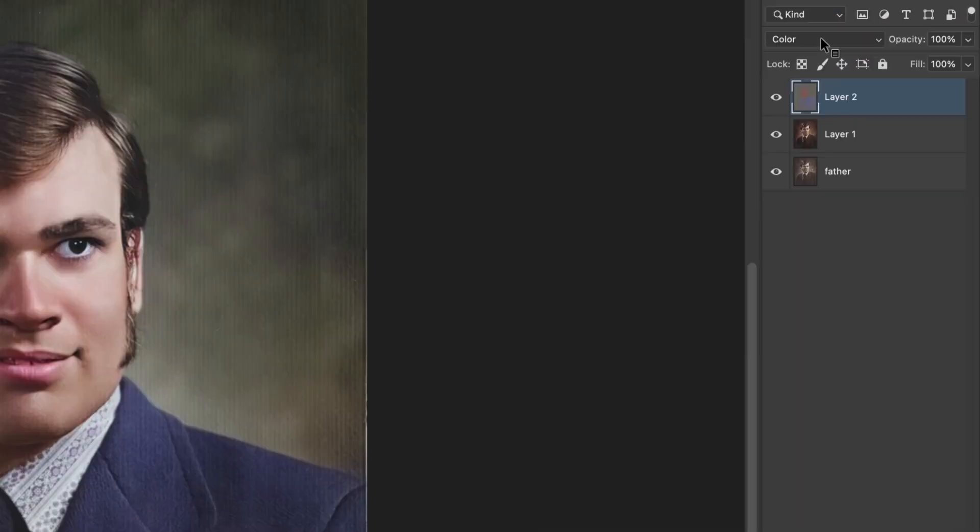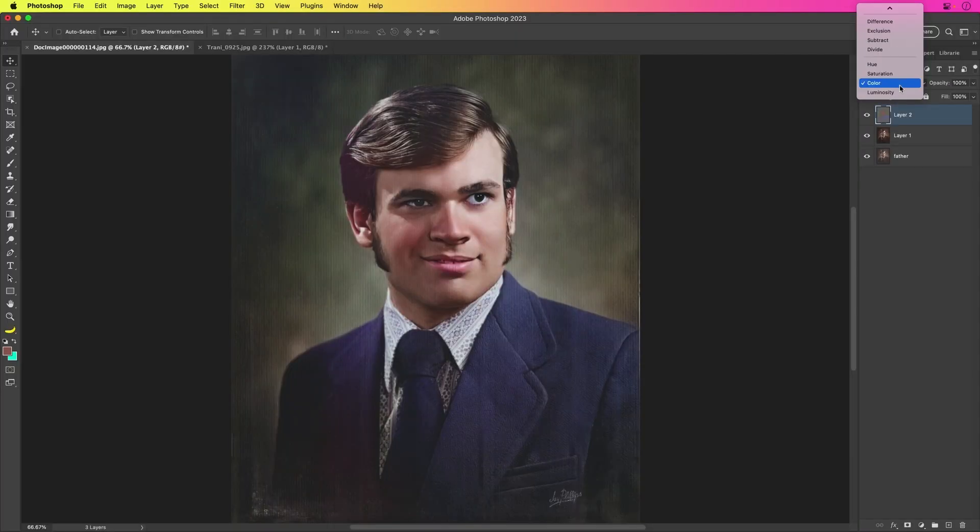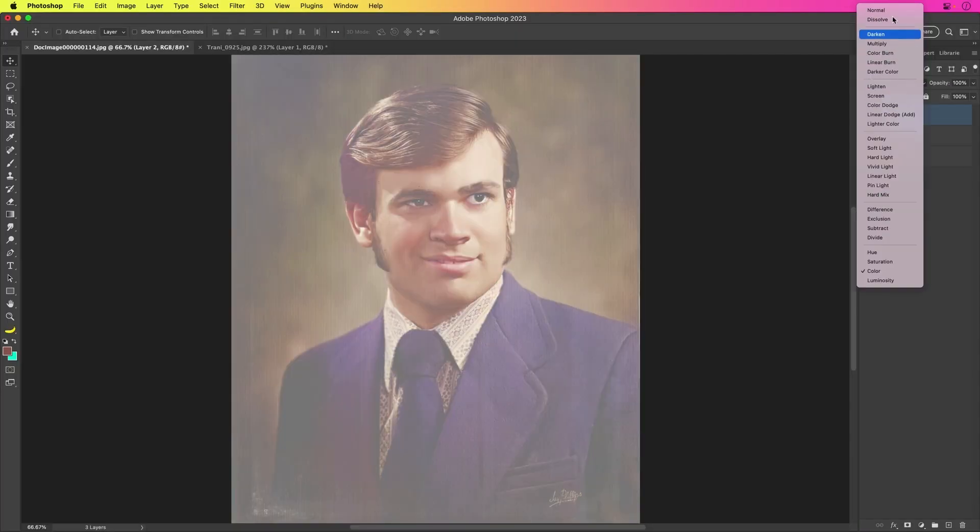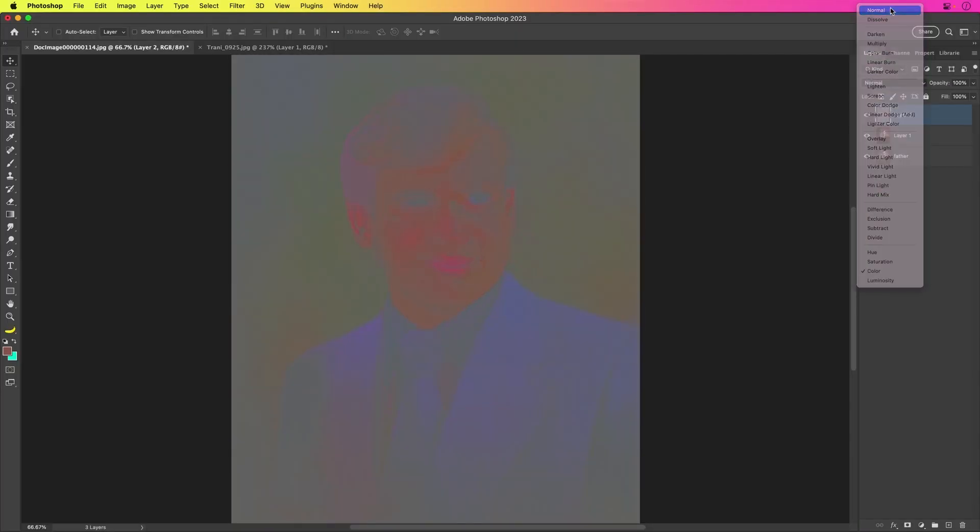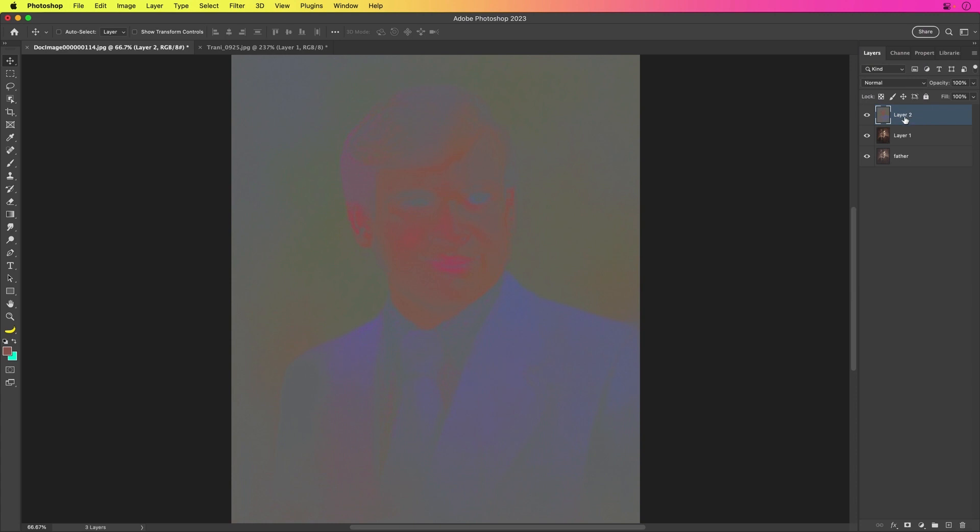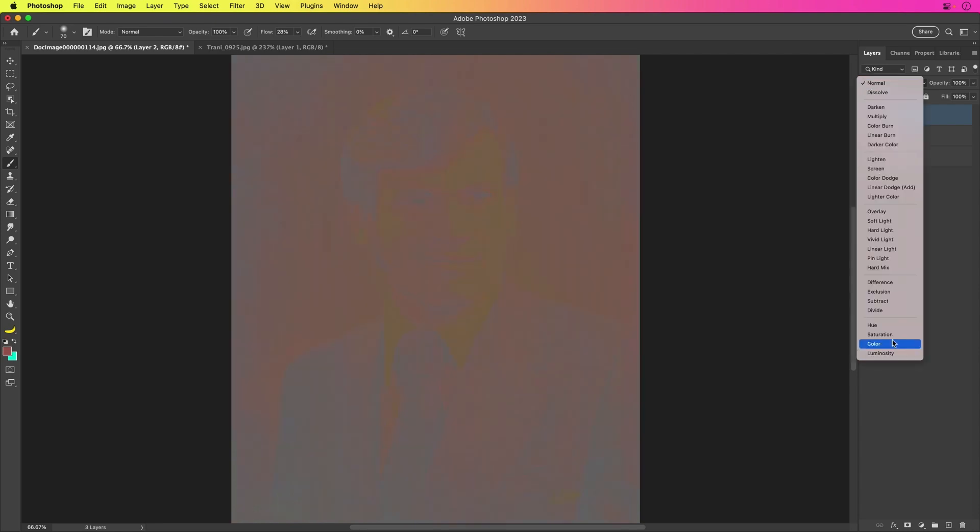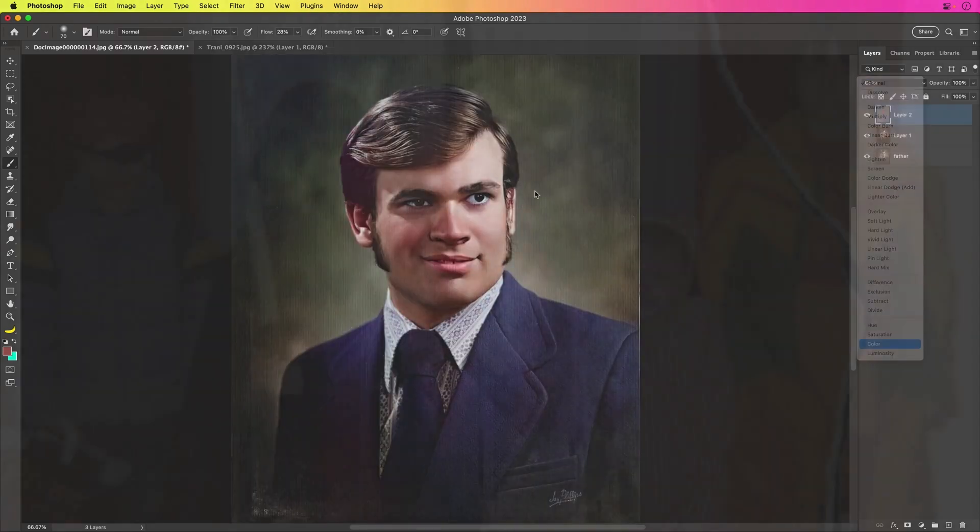So I actually want to just change that to normal. So now you can see what it looks like and you could work on this layer. So what I want to do, for instance, is select the brush, maybe sample the skin tone, and then just kind of paint over those lips so they're not so red. And we can always change it back to color to see how it looks.